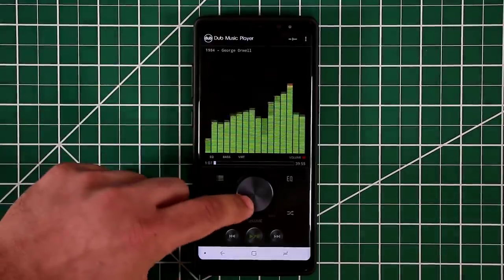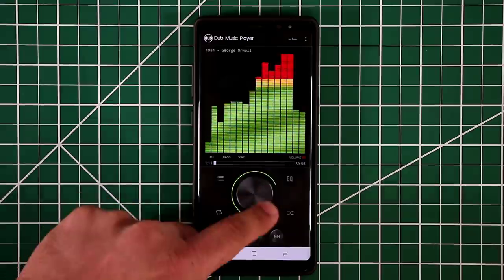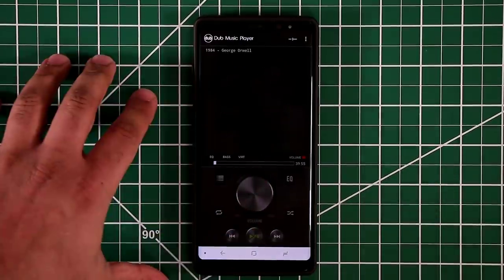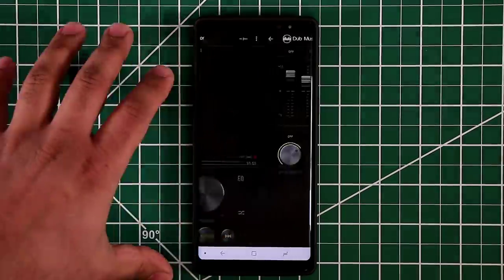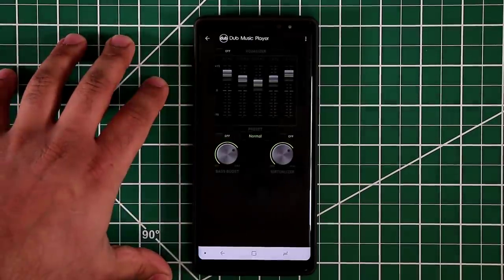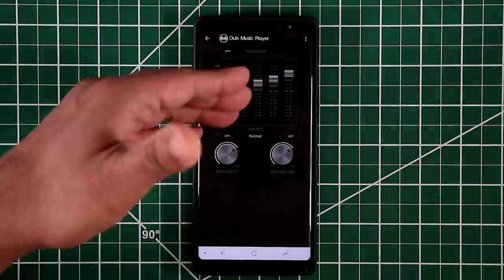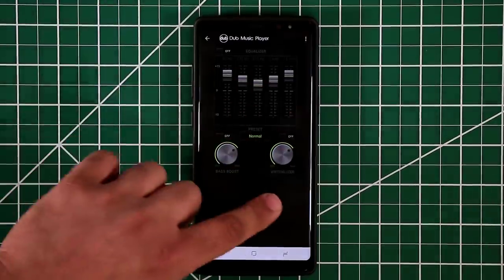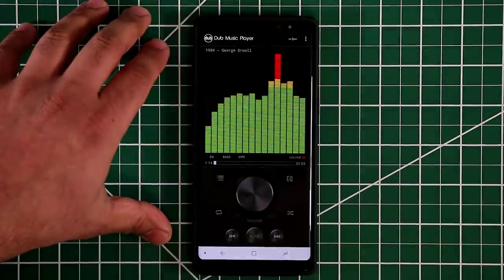You can control the volume right from here, pause the music, and there's also a bunch of other options to play with. You can actually interact with the equalizer, which has a bass boost functionality and also a virtualizer.